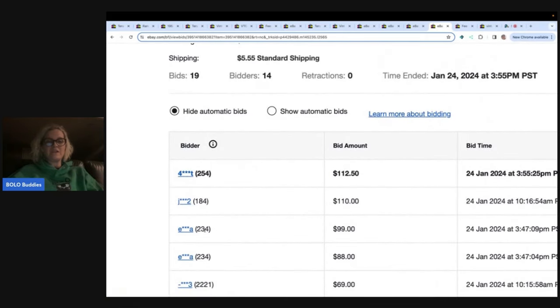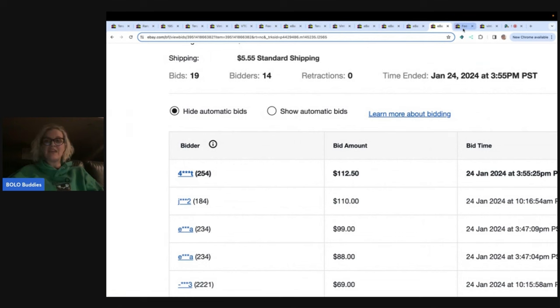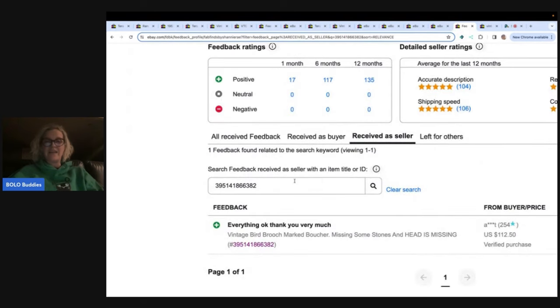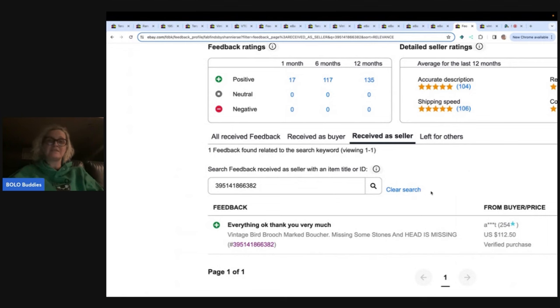254, 184, 234. This one didn't go super high, but there were 14 unique bidders on this and the thing had no head and everything was okay. Thank you very much. So this person gave positive feedback to their headless bird.